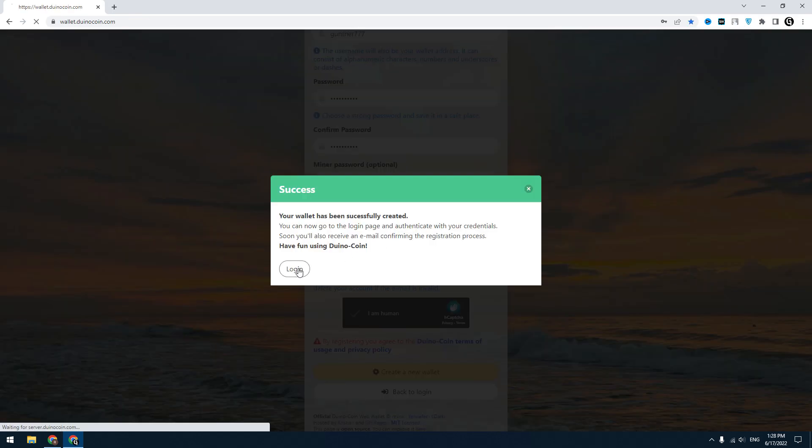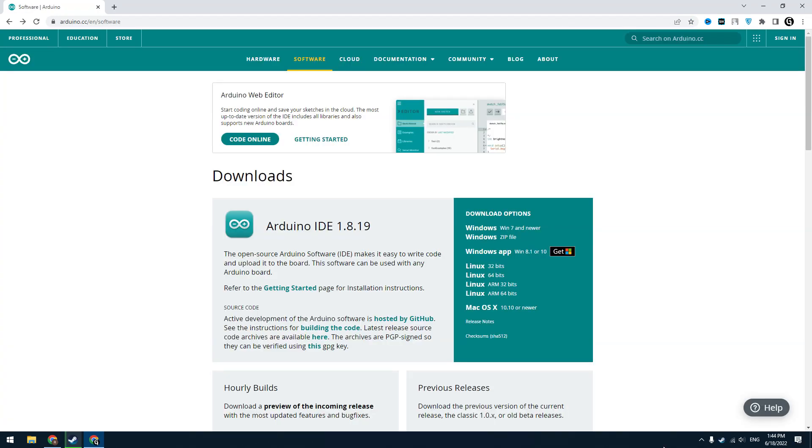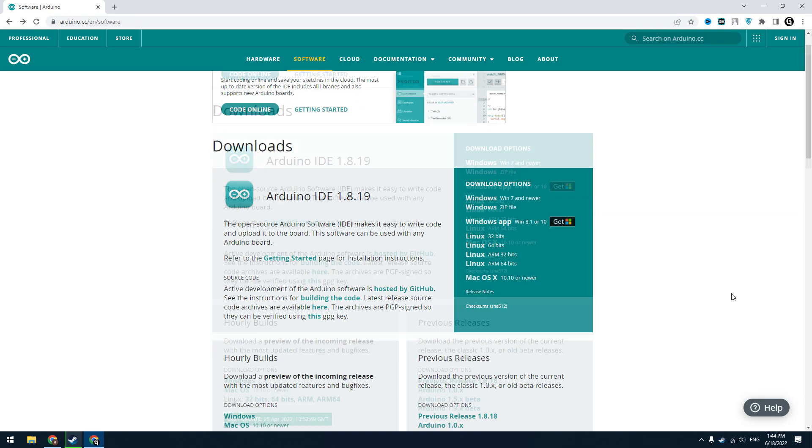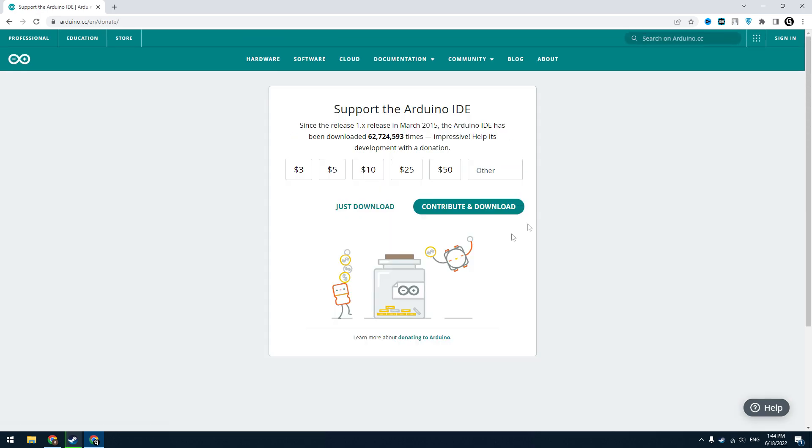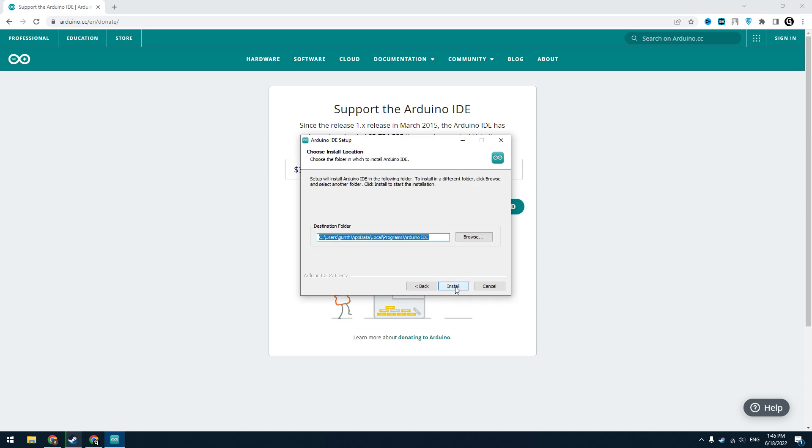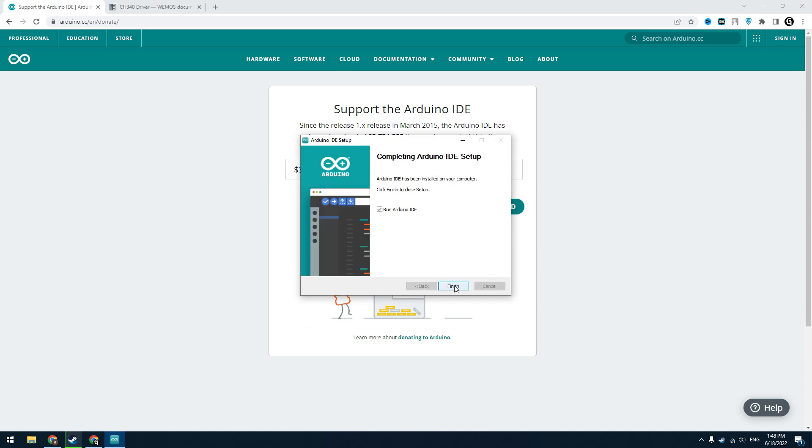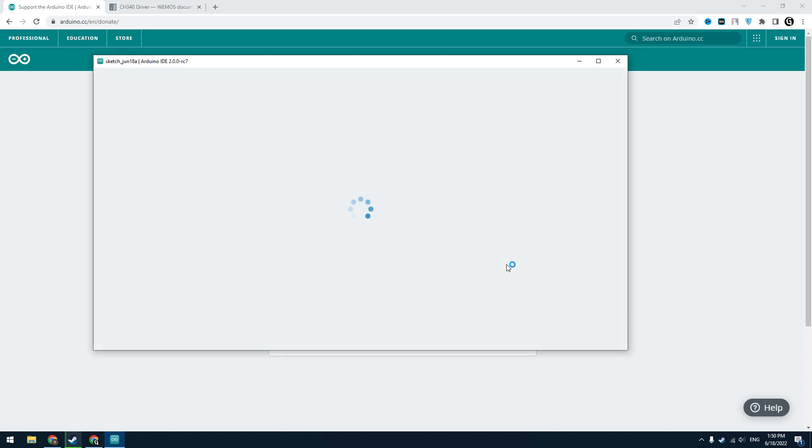The next step: download and install Arduino IDE. I will use the 2.0 version. Click 'just download' and then just install this program as usual. Run Arduino IDE.